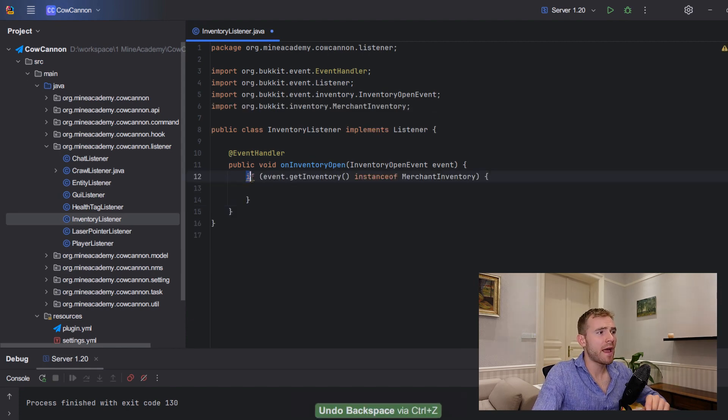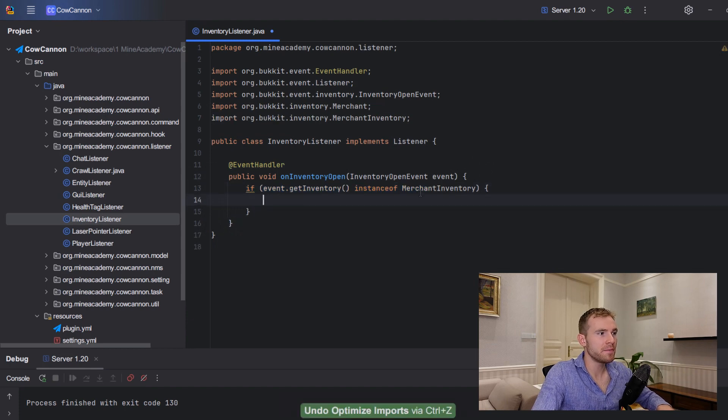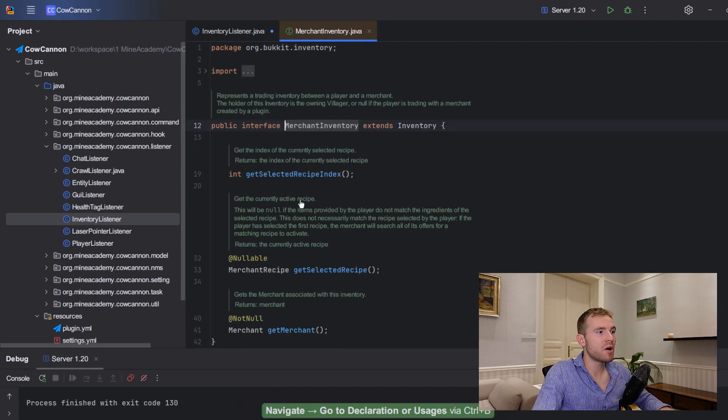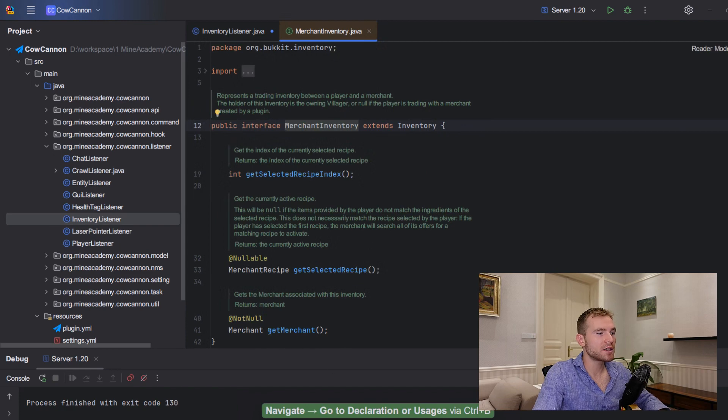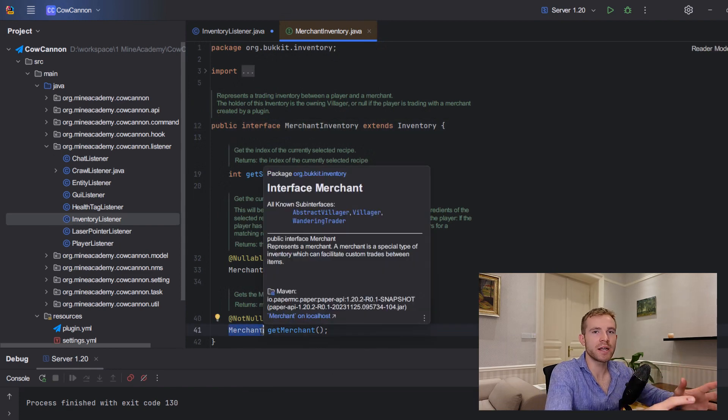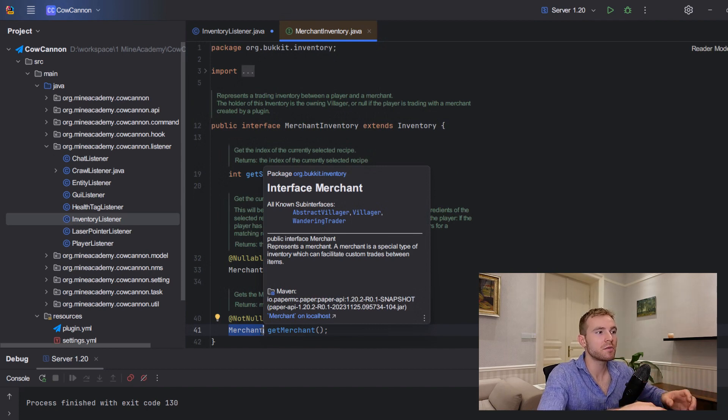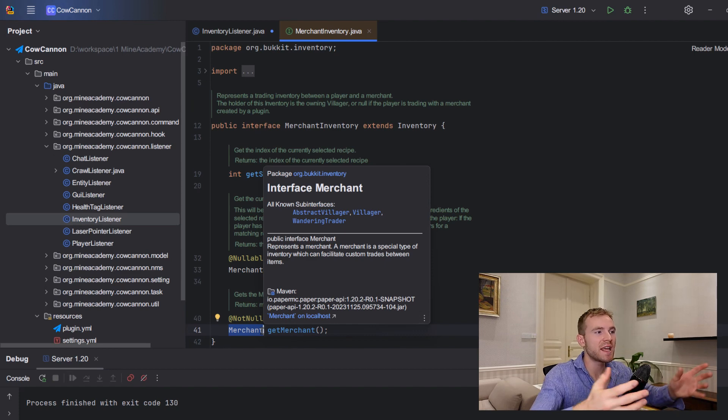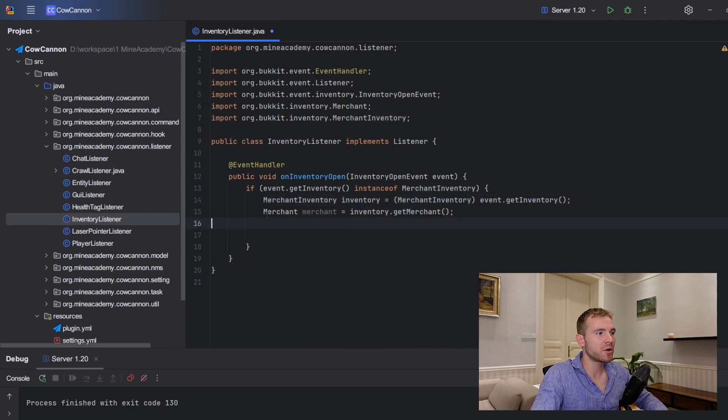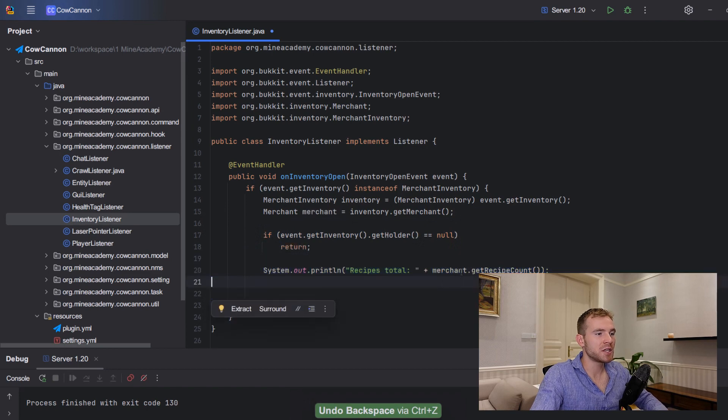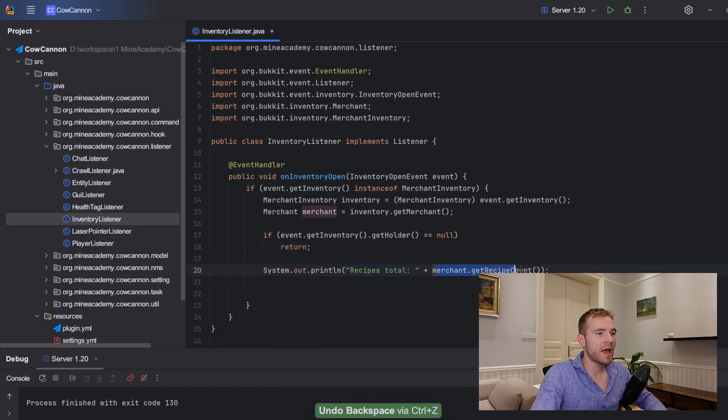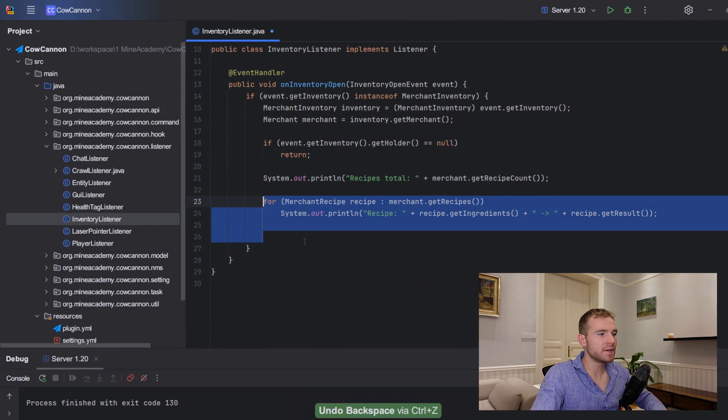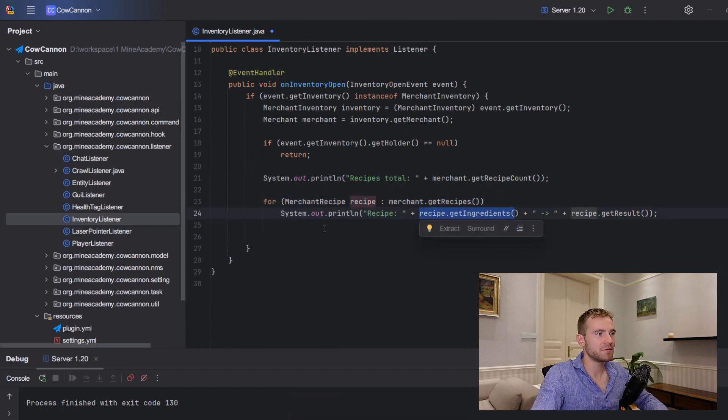Now what I'm going to do, I'm going to ask if the inventory that is being opened is an actual merchant inventory because this is the one that we need. And if you open up the class, you're going to see that we can actually get the merchant. Now the merchant is not an entity. And this is good because Bucket lets us create virtual inventories without villagers. So they've basically placed all the logic in a separate class. So here I can just call inventory get merchant, and inside this class I can just print out every recipe that we have and even iterate for all merchant recipes.